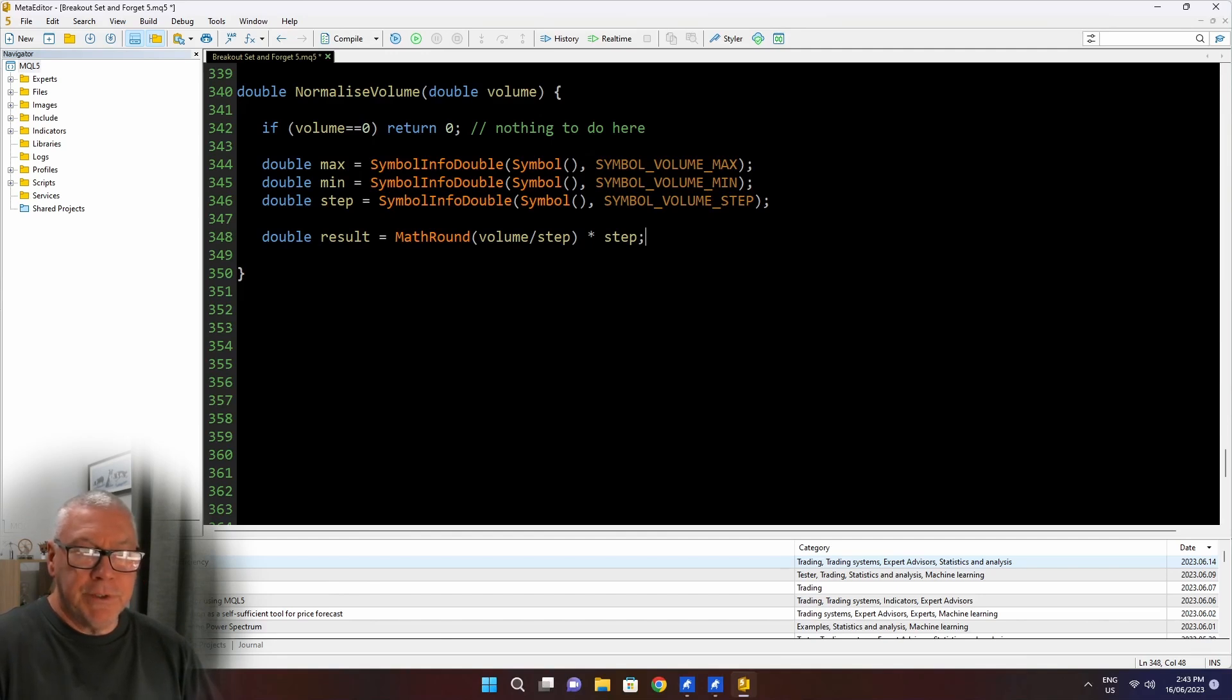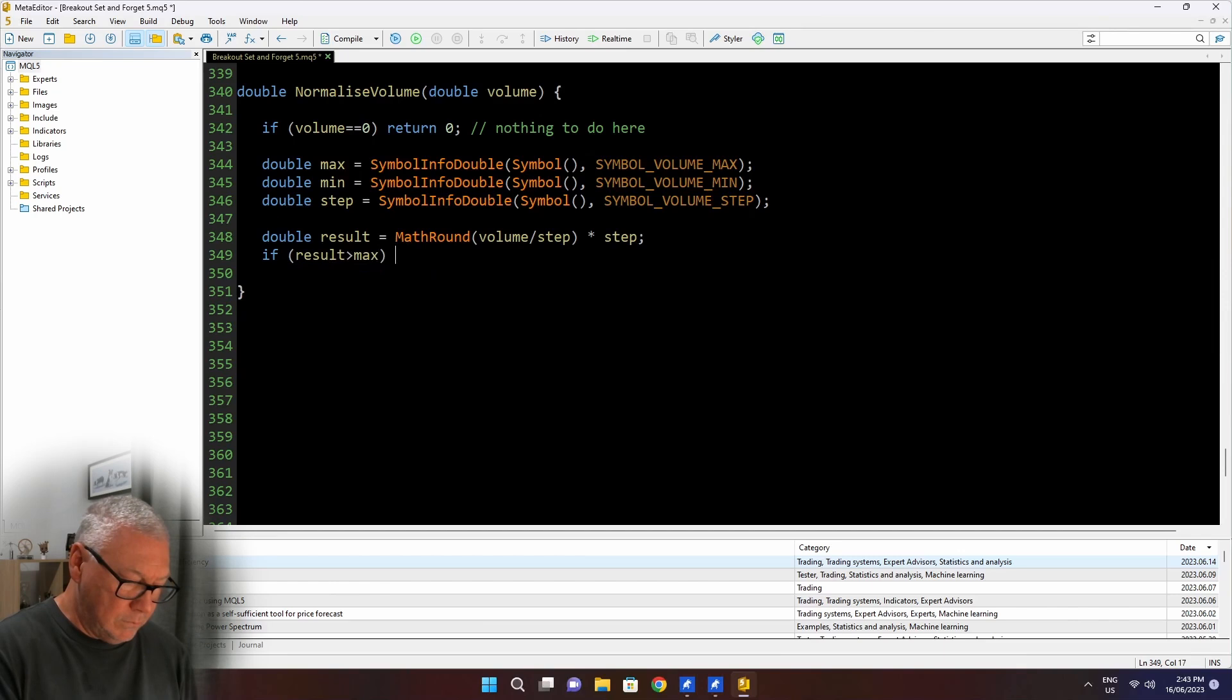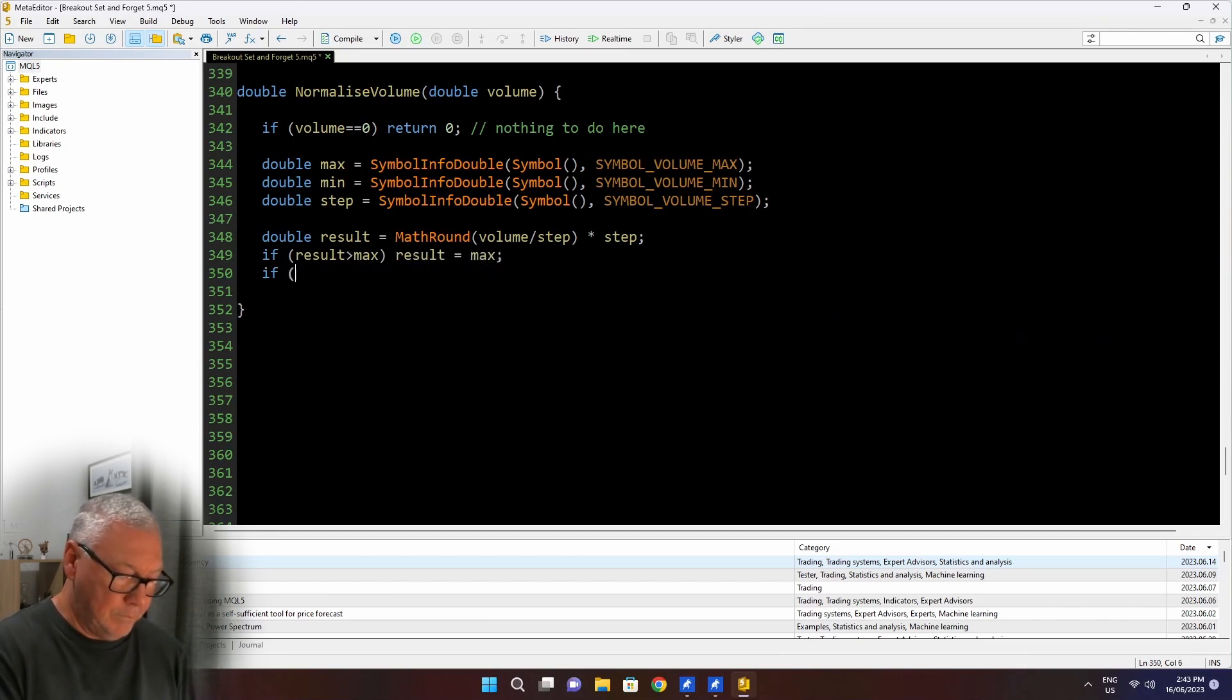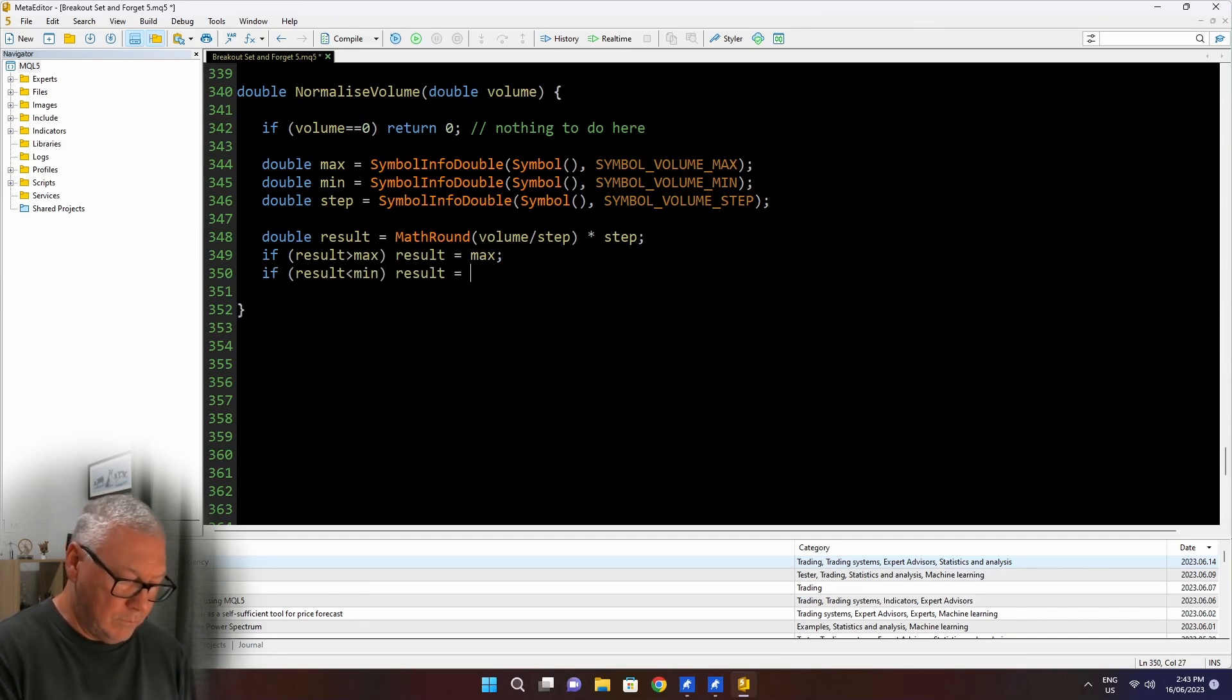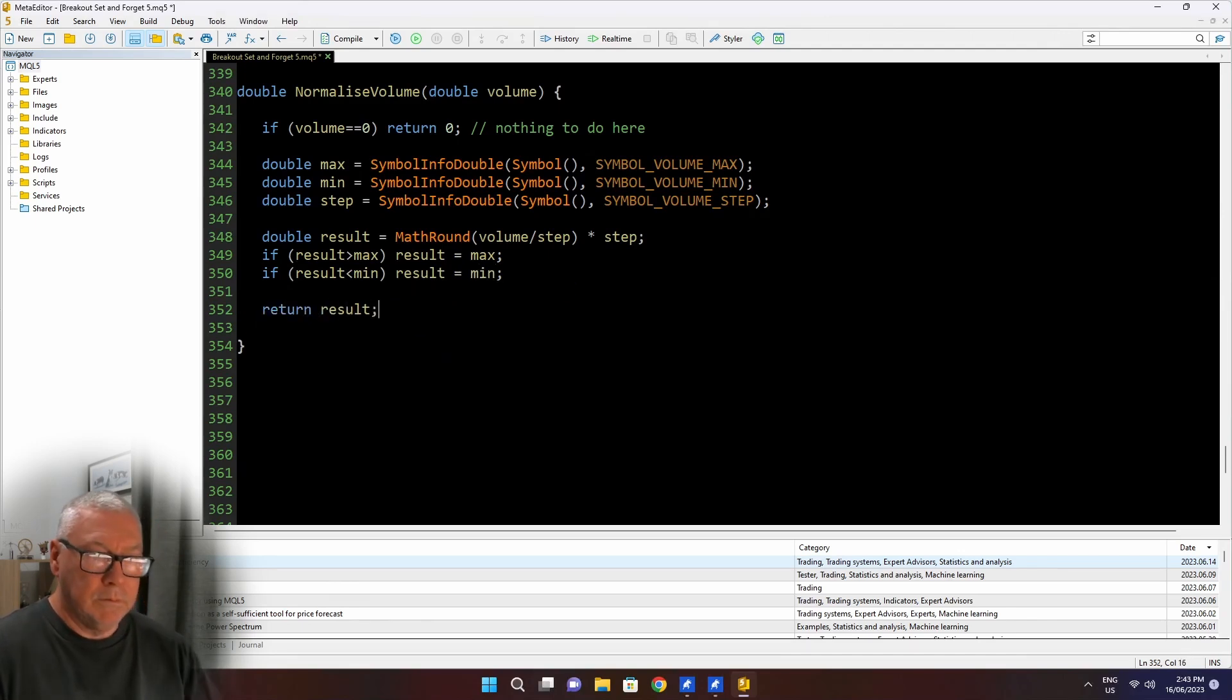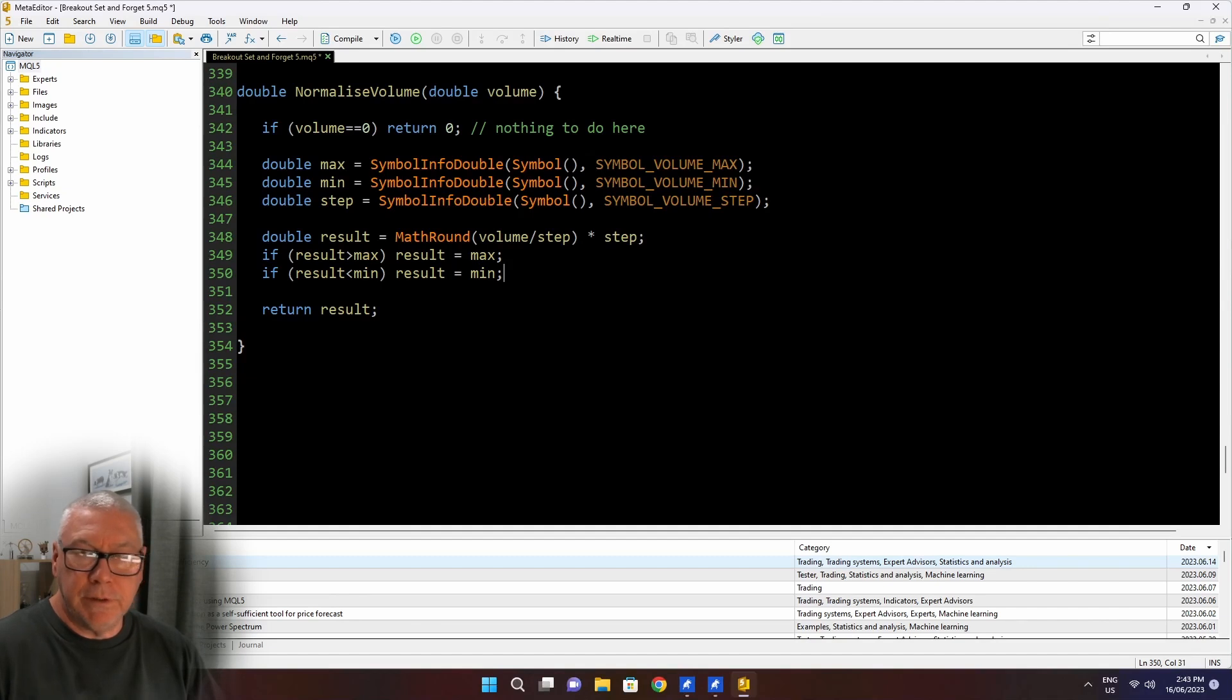And then I need to make sure that that result is not greater than max or less than min. So if the result that I've got is greater than the max, then I just set it to max. And if it's less than min, I set it to min. For your purposes, you might want to change this so that it's less than min you set to zero. And effectively, then you can't trade. I'm just making sure it stays within this range from min to max.